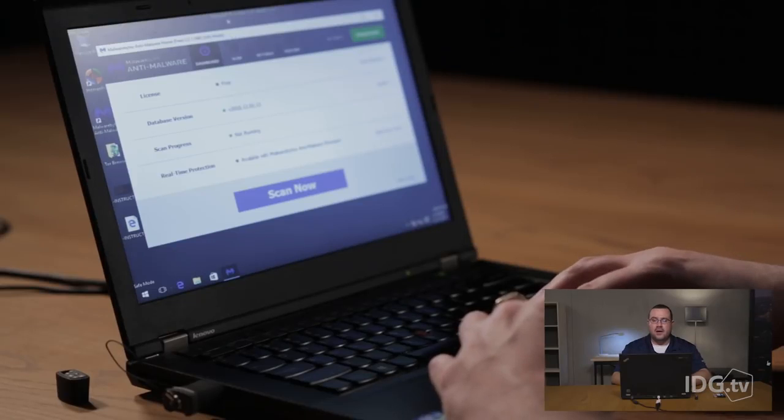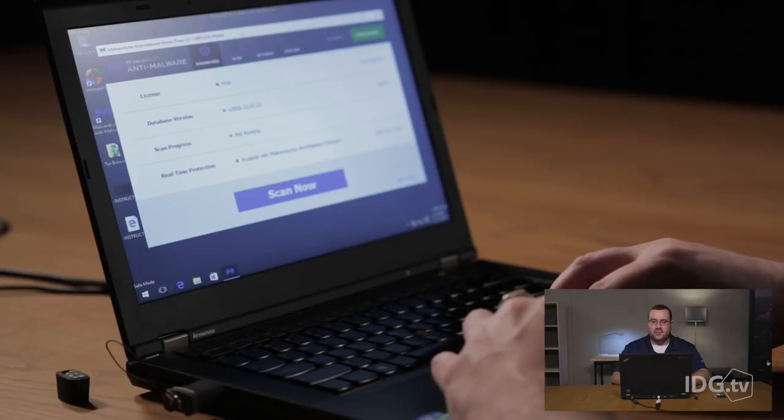The passive scan with Malwarebytes detected Lockheed and it went to remove it. It required a reboot. The reboot took me back into my normal desktop so I went through the whole process again of booting back into safe mode. And now that all that's done what I have in front of me is Malwarebytes open again and I'm in safe mode.